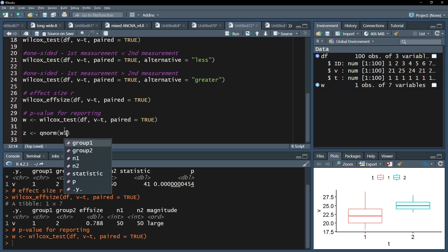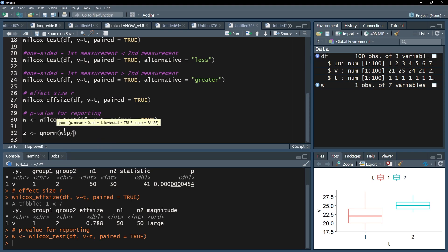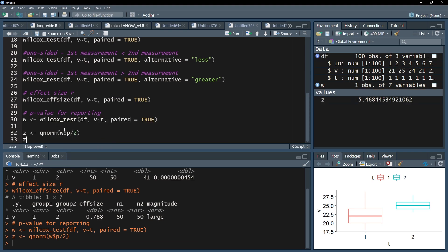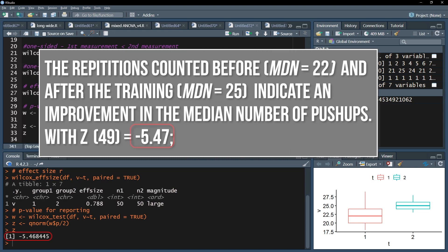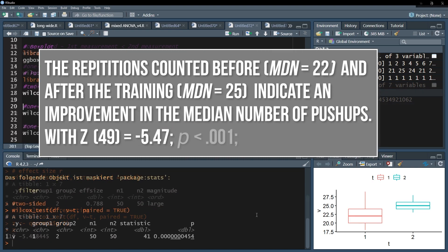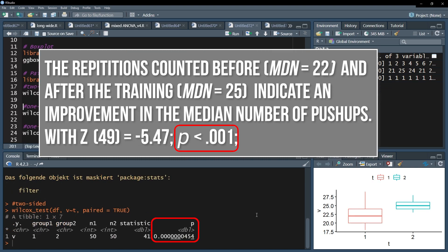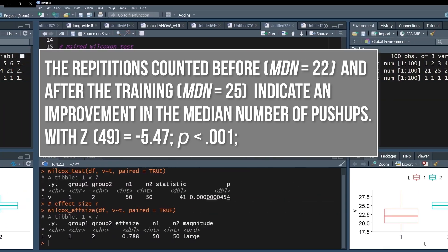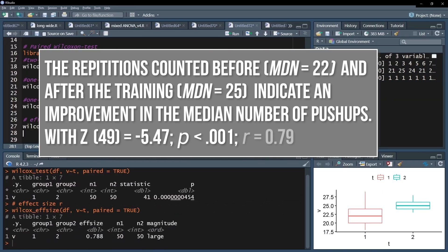Use the qnorm function and put in the halved p-value for a two-sided test. In case of a one-sided test, you'll use the normal p-value. Speaking of p-value, you also need to include this into your reporting. When you were able to observe a difference, aka an effect, report the calculated effect size r.